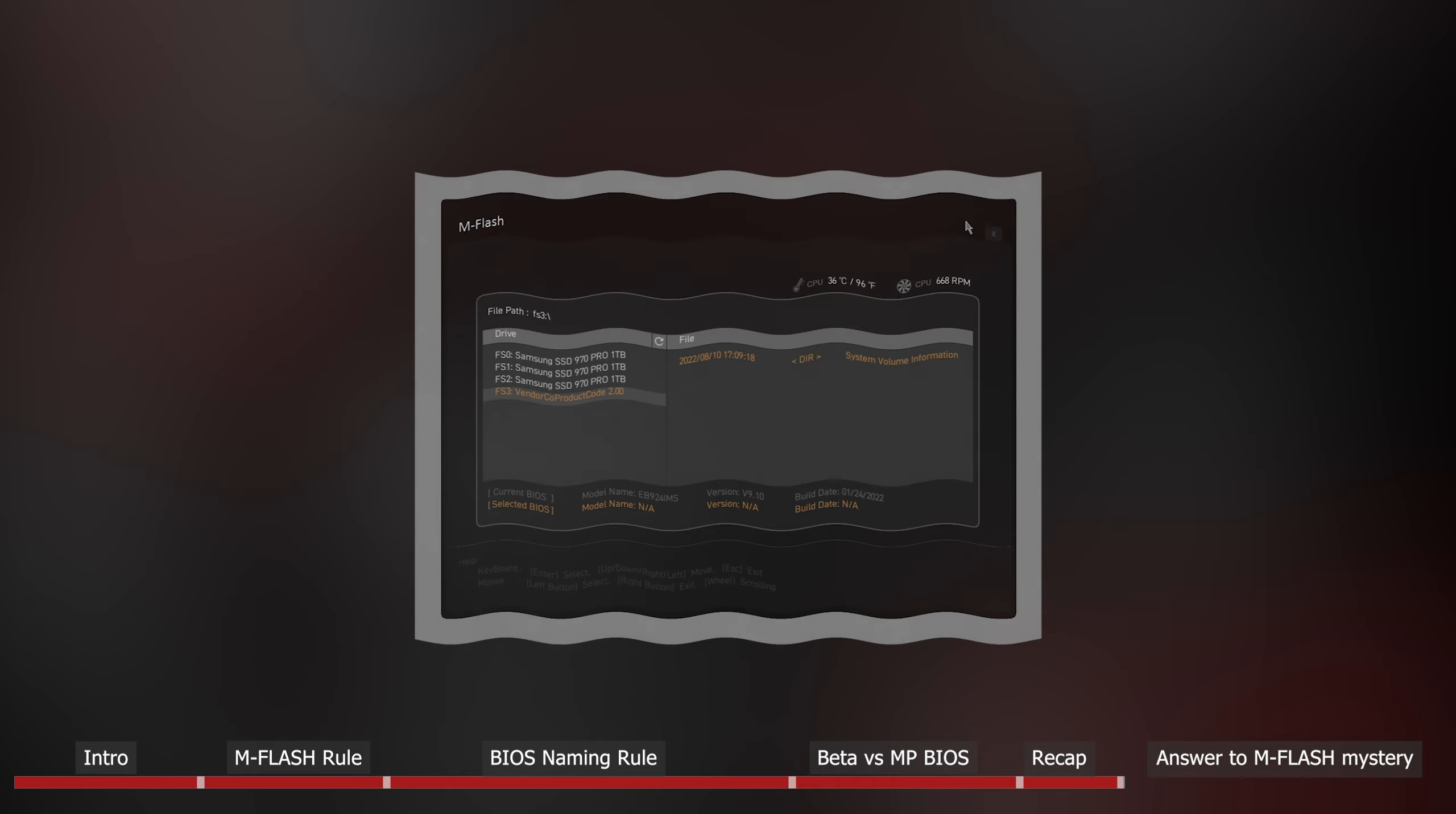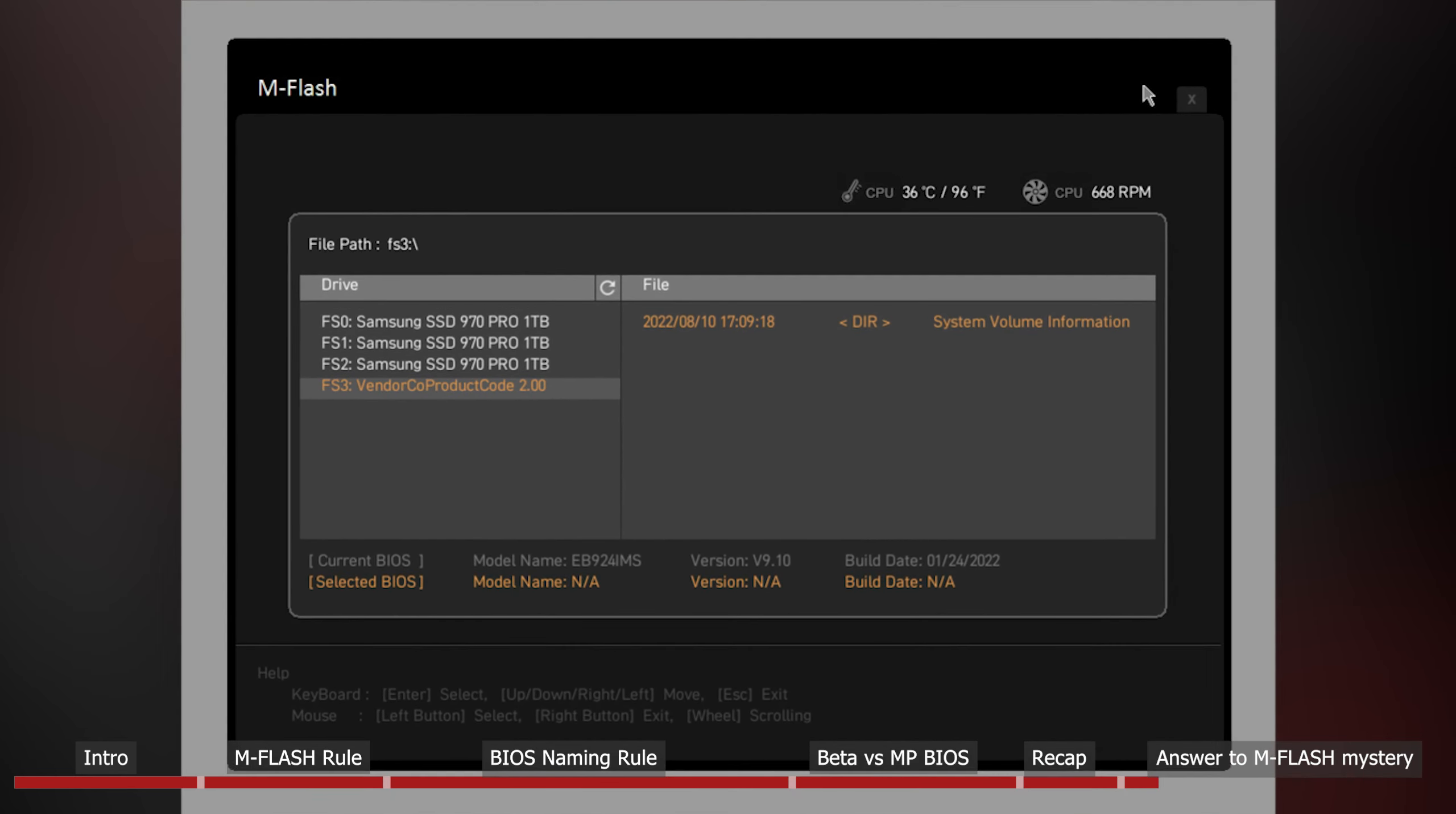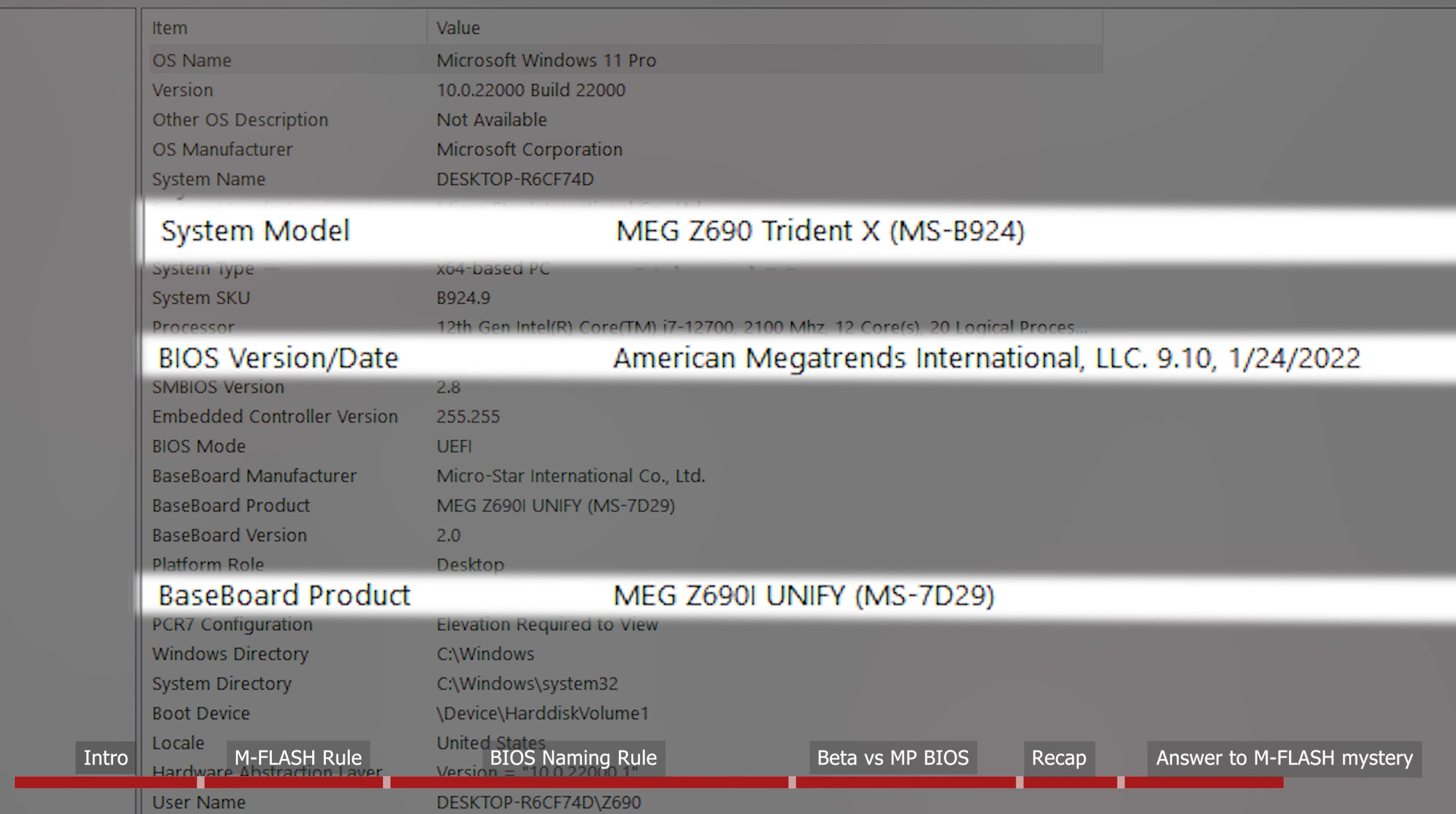So if we go back to the mFlash mystery which we mentioned at the beginning of this video, the answer is actually quite simple. The motherboard we have checked is from a prebuilt PC, Trident X 12th Gen. So it's normal that system info shows baseboard product name as Z690I Unify.